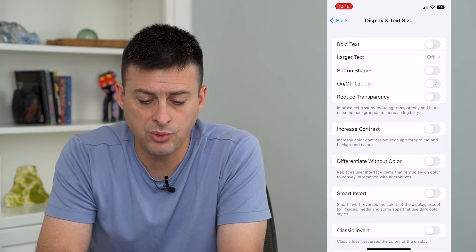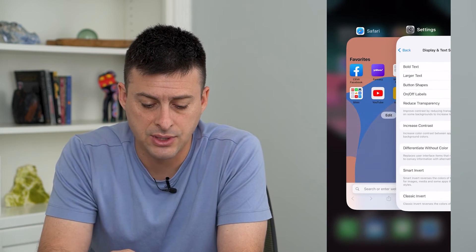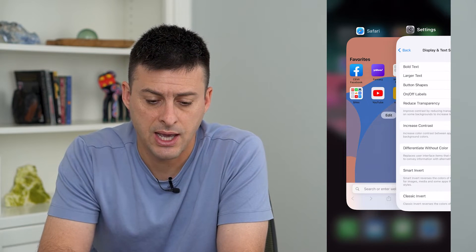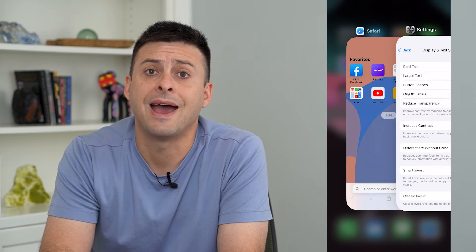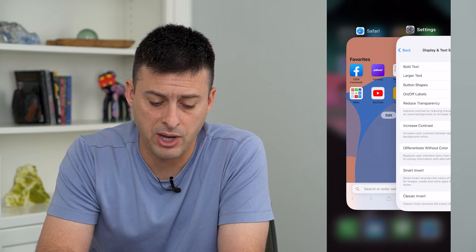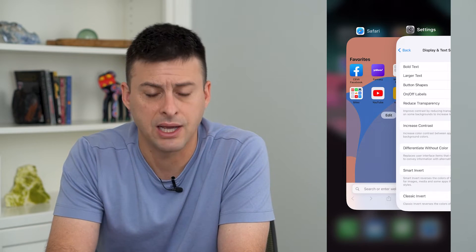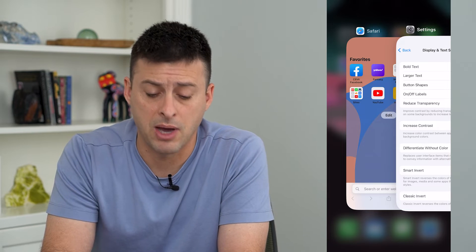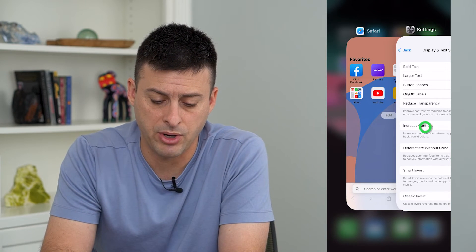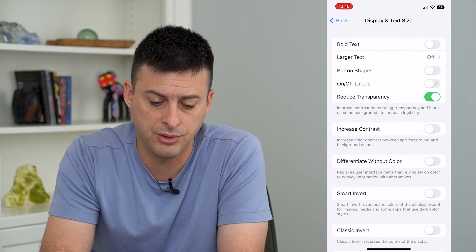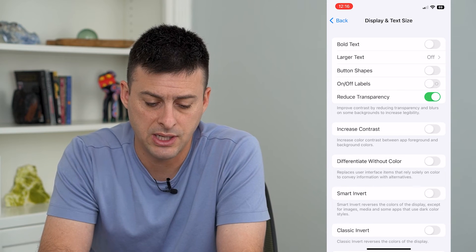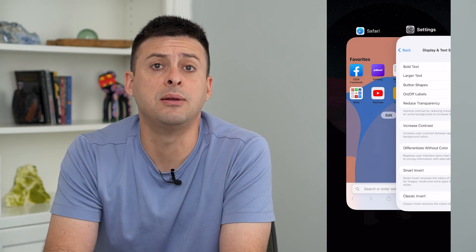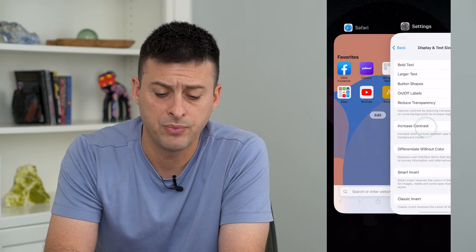I'm going to show you what it looks like without reduce transparency turned on. You can see I have toggled all of these apps up so I could swipe out of them, and you'll see the background — I can kind of see an outline of my wallpaper and the apps at the bottom. Now I'll turn on Reduce Transparency and do the same thing again, and now you can see it is completely black all the way around it.